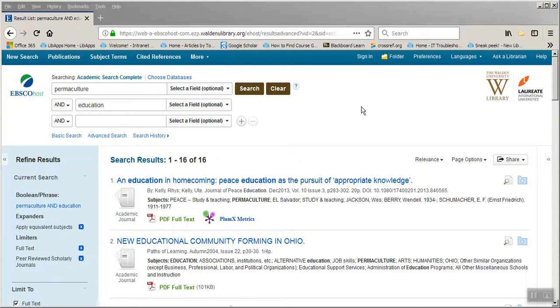Once you do your search and you have search results and items that you would like to save, you can either save multiple items or you can save an individual item from the search.